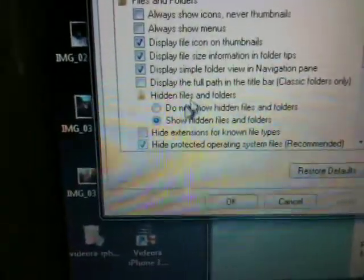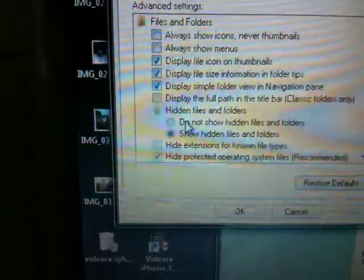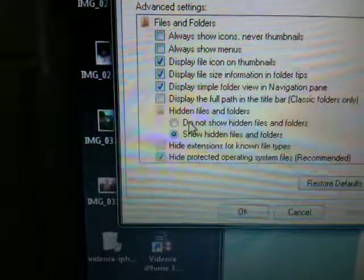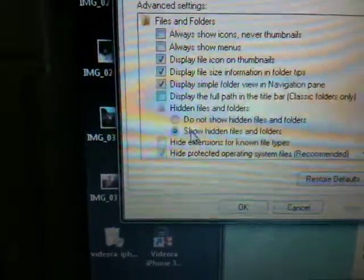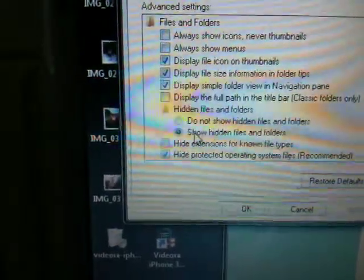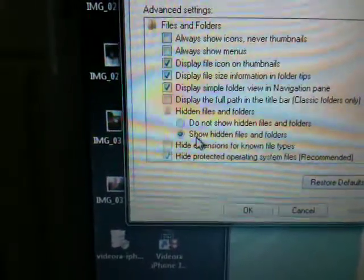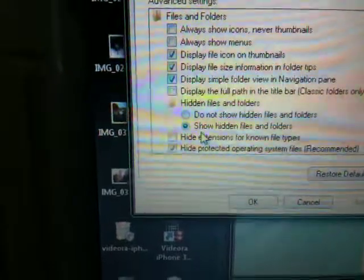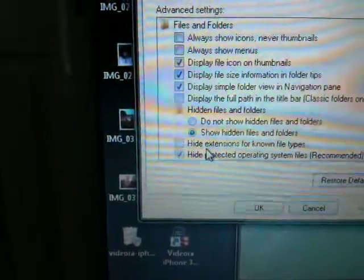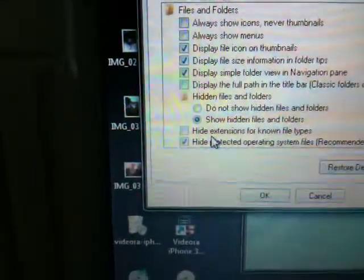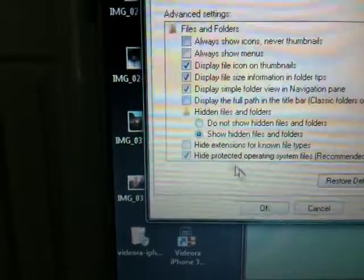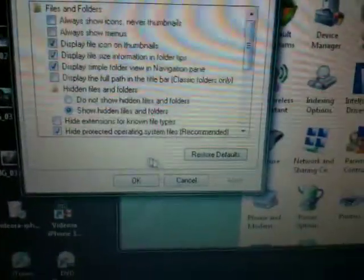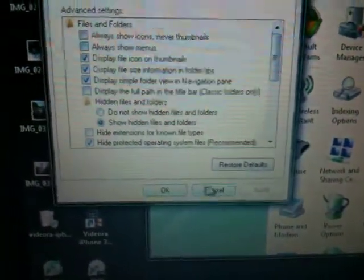Scroll down. 'Do not show hidden files and folders' will be checked - check 'Show hidden files and folders' instead. Then see 'Hide extensions for known file types' - uncheck that. Press Apply, then OK.